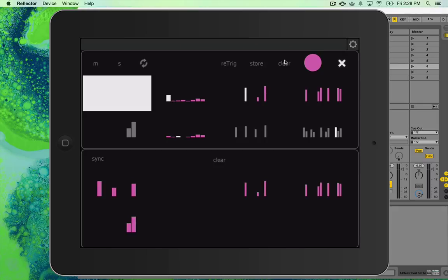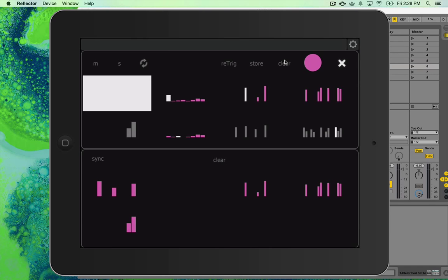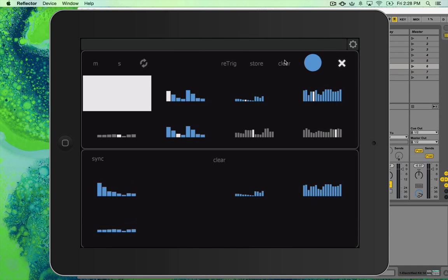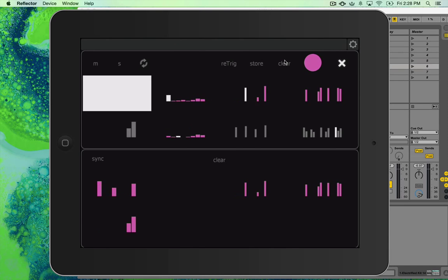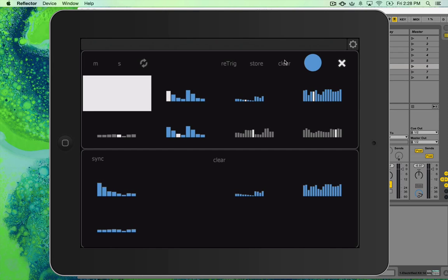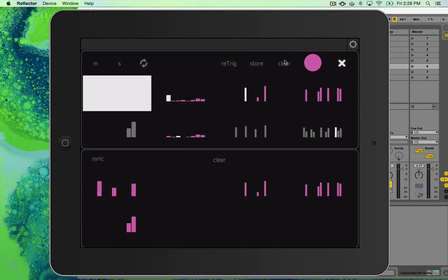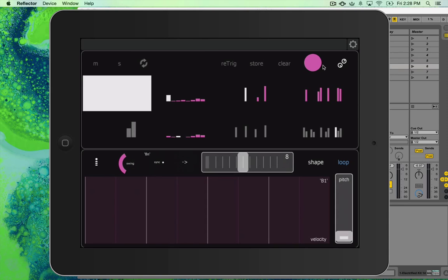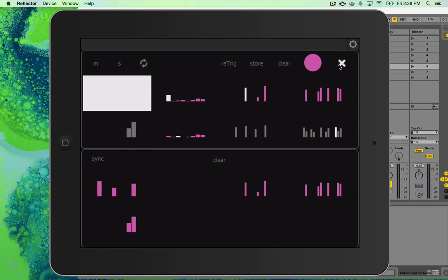And then you can clear the sequences up here by holding down clear. And then, like I said, this button here switches between your view of the blue and pink sequencers. And just in case you didn't notice, this is the button that takes you to the preset system.